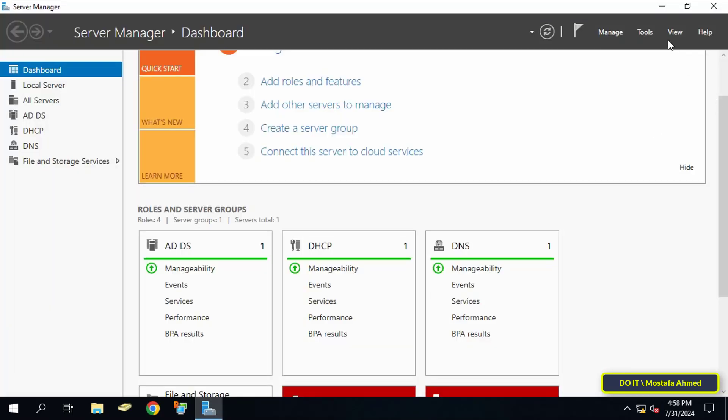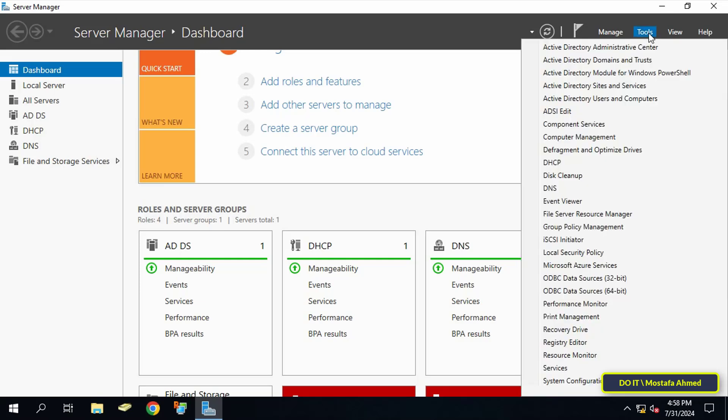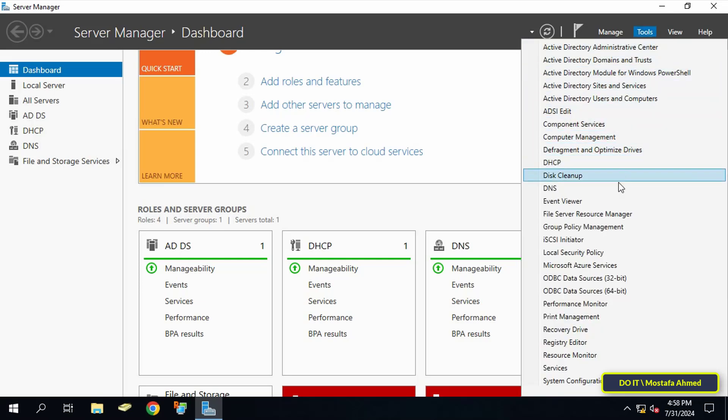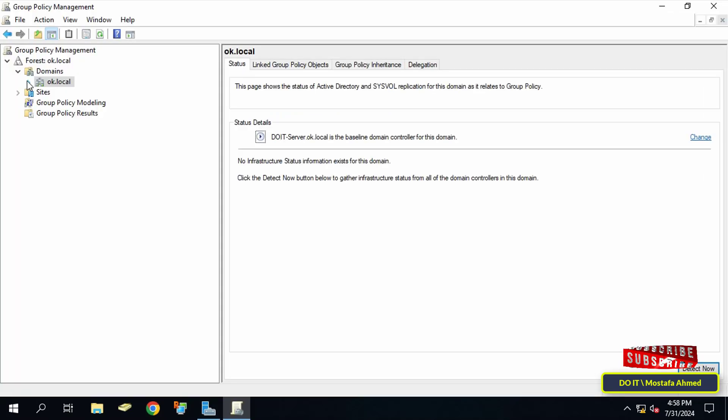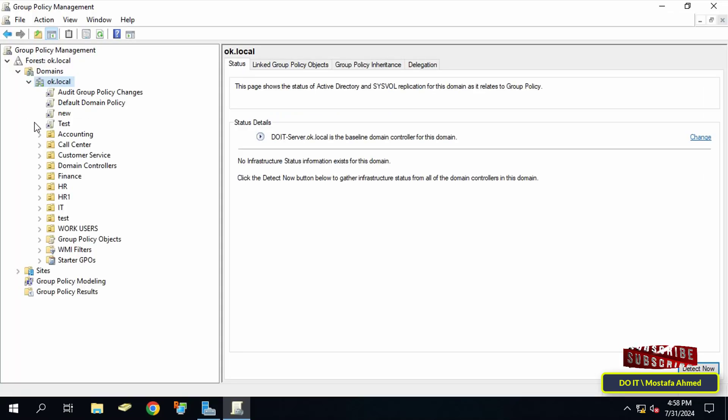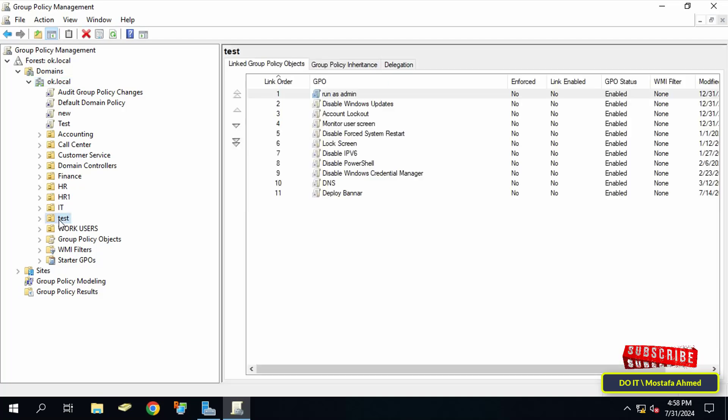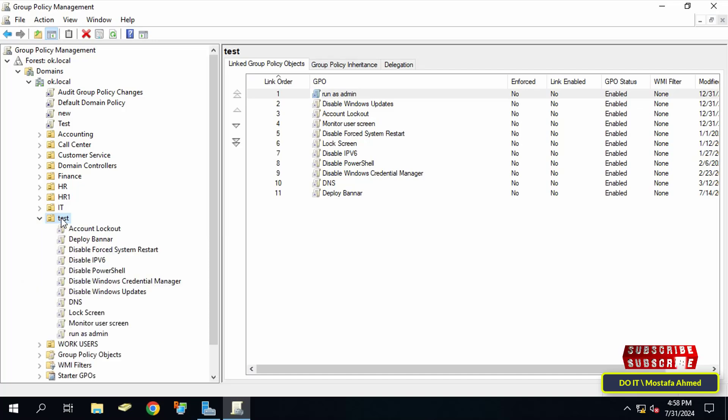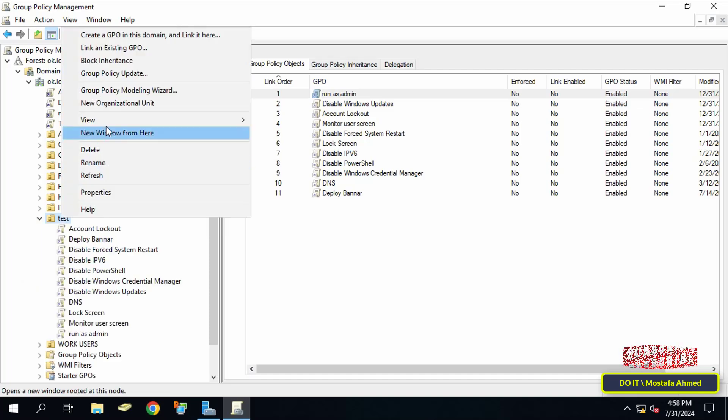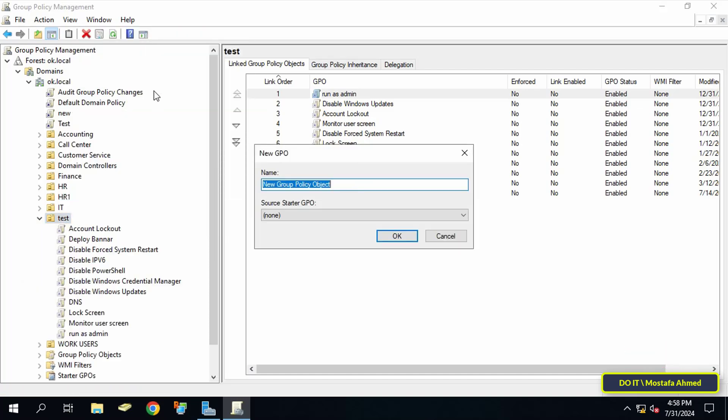Open group policy management. In the group policy window, select the organizational unit to which you will apply auditing of shared files. Right-click on the organizational unit and select 'Create a GPO in this domain and link it here.' Then enter an appropriate name for this policy in the new GPO window and click OK.